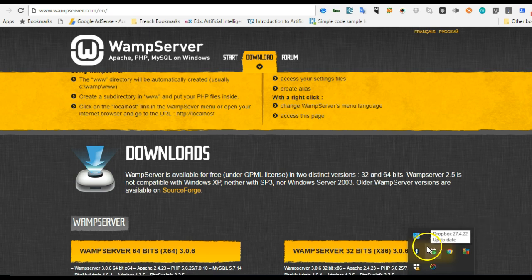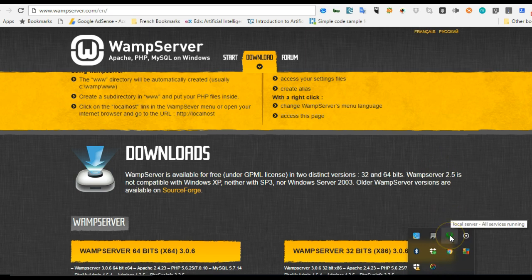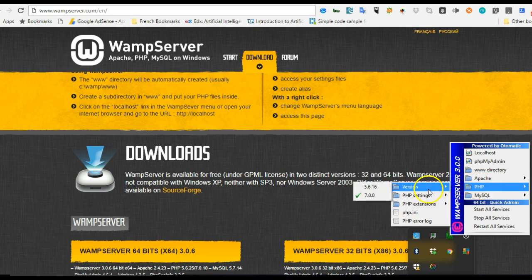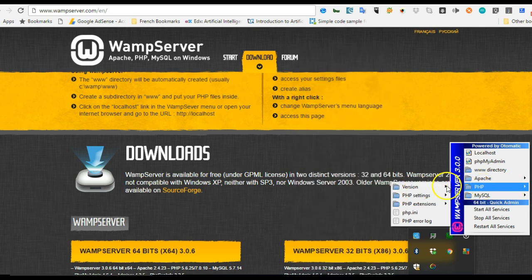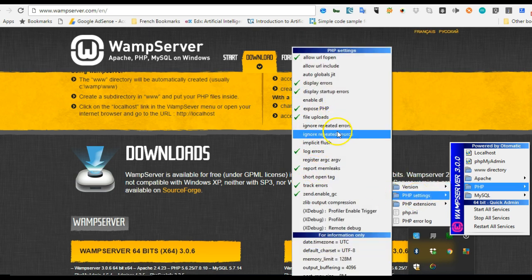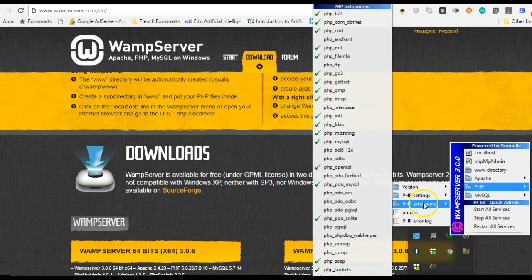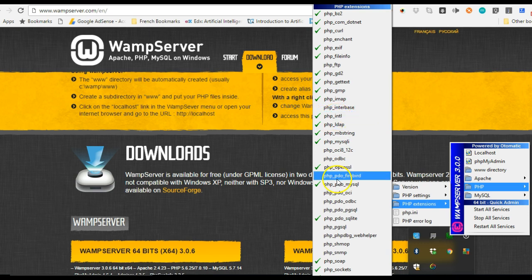The first thing we have to check is whether our PHP intl extension is enabled. Hit on your taskbar icon, go to PHP, and first check your version. If you don't have version 7.0, Google how to install version 7.0 in your WAMP server. Once you confirm you're on version 7.0, check your PHP settings for the international extension being enabled. As you can see, I already have the international extension enabled.